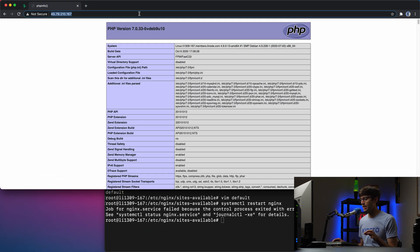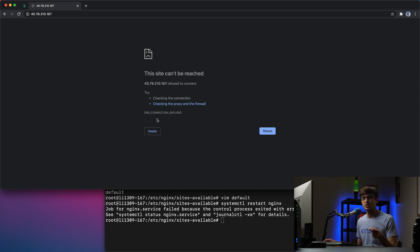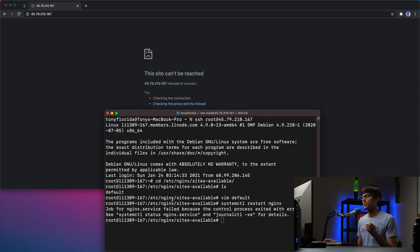So if we go back to the website, refresh the page, we'll get a connection refused error because the Nginx server is not serving anything because of that error.